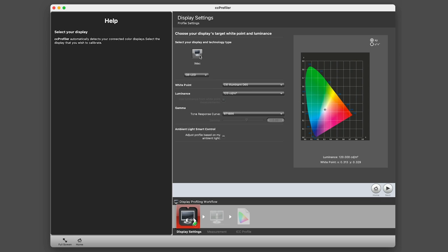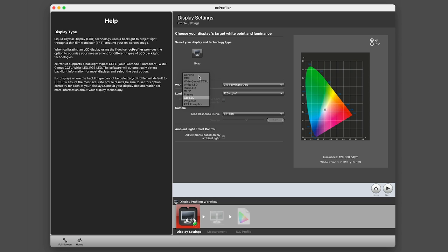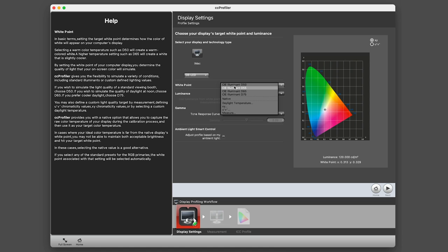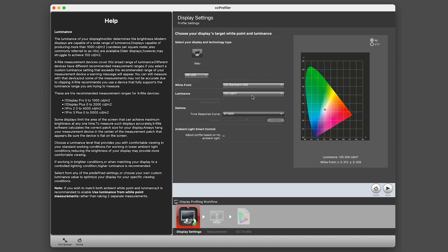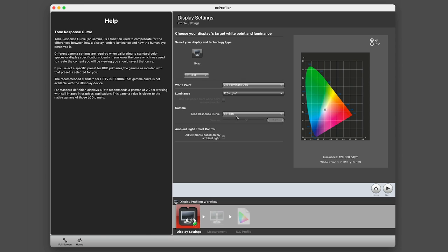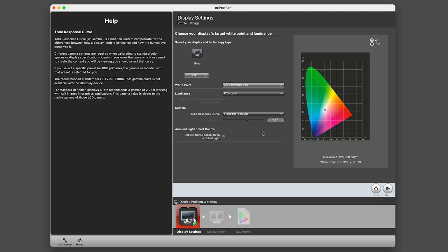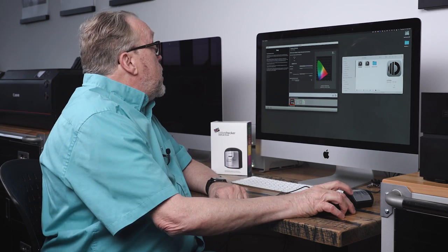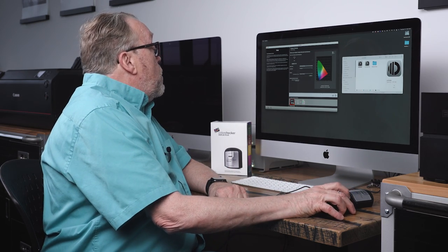We're going to be doing an iMac, and we can decide which way we want to set this up. We're just going to go GB LED since that's what this is. We're going to go with D65 white point—there's a number of different white points you can choose, but just for the sake of this we're going to go D65. Luminance will be 120 and a tone response curve—you have a few of those: custom, sRGB, BT. We're just going to go standard default for this, it's a 2.20 setting. If you just use the default stuff, it'll get you in the ballpark where you need to be.